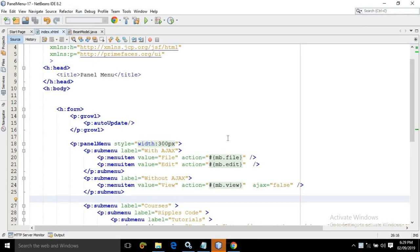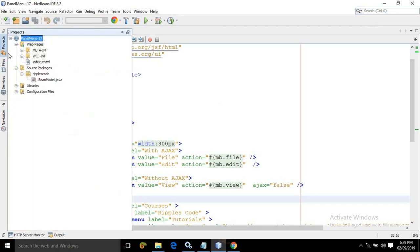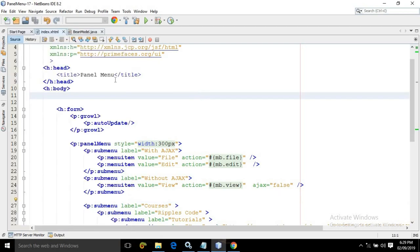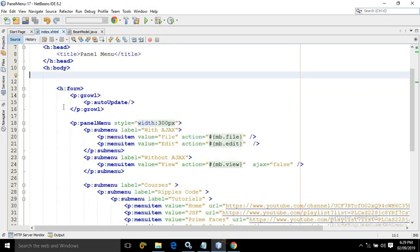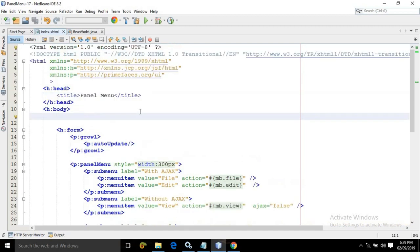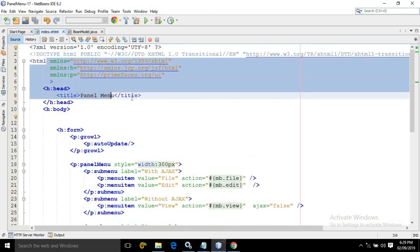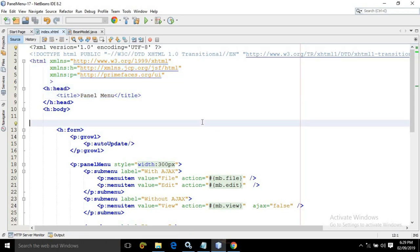Let me move to the code. Here, as usual, I have created a project named as panel menu, and inside that I have an index.html page. The rest of the code I am not discussing because these things are already known to you if you are following my videos.